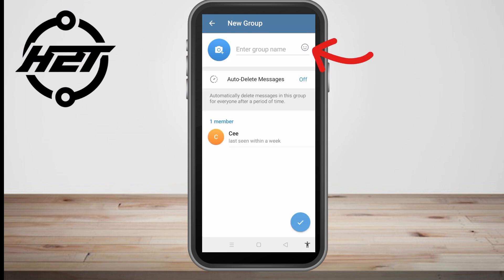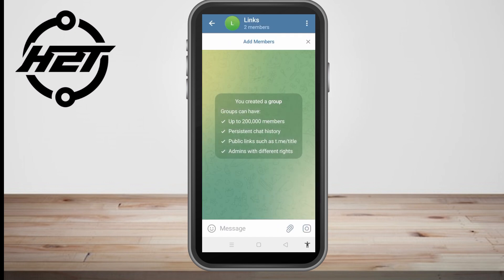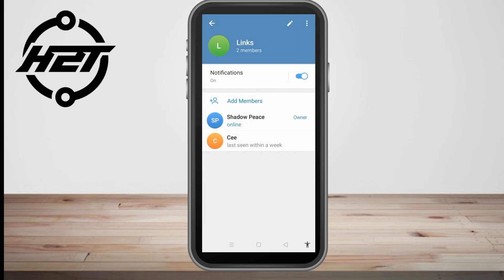So you can create a new group — enter the group name, whatever it is — and then once done, all you have to do is click the check button, the blue one. After that, click the group name again and then click the pencil icon.